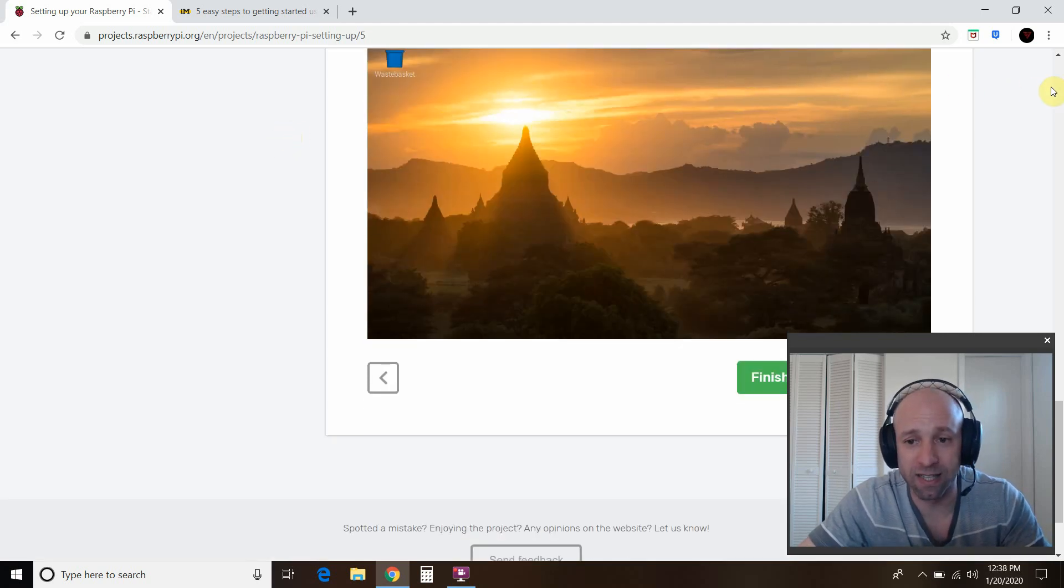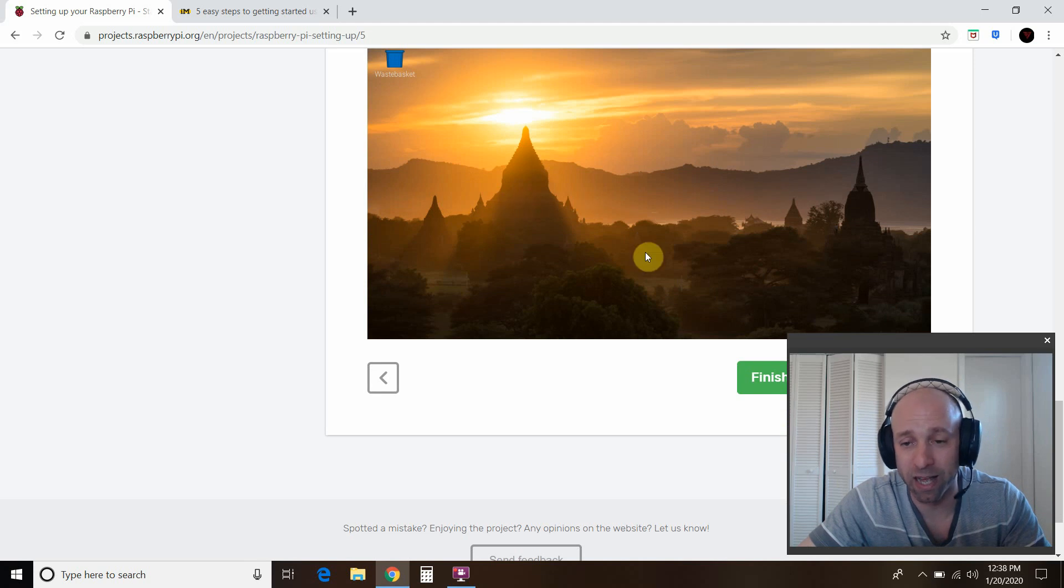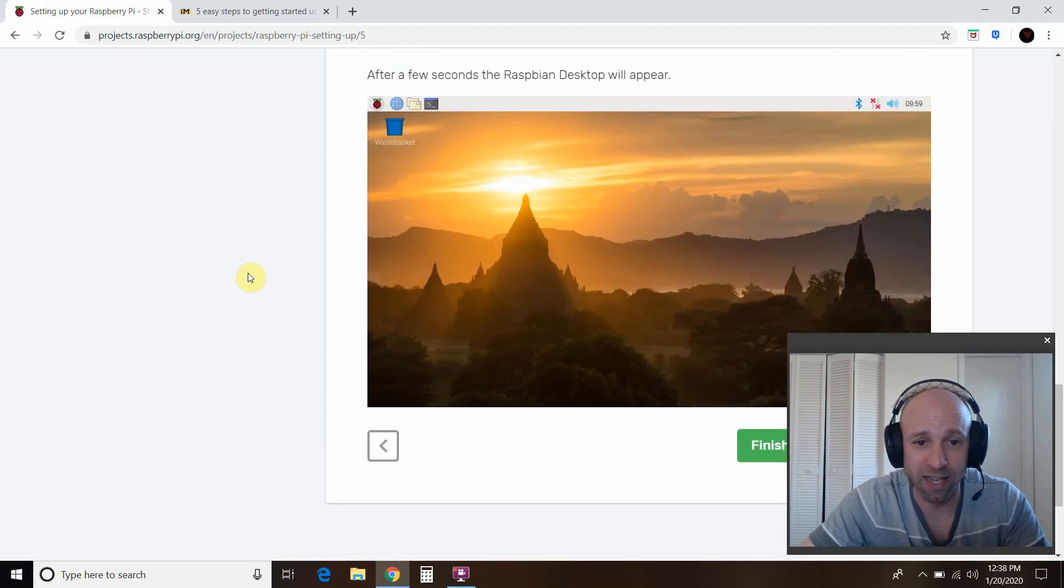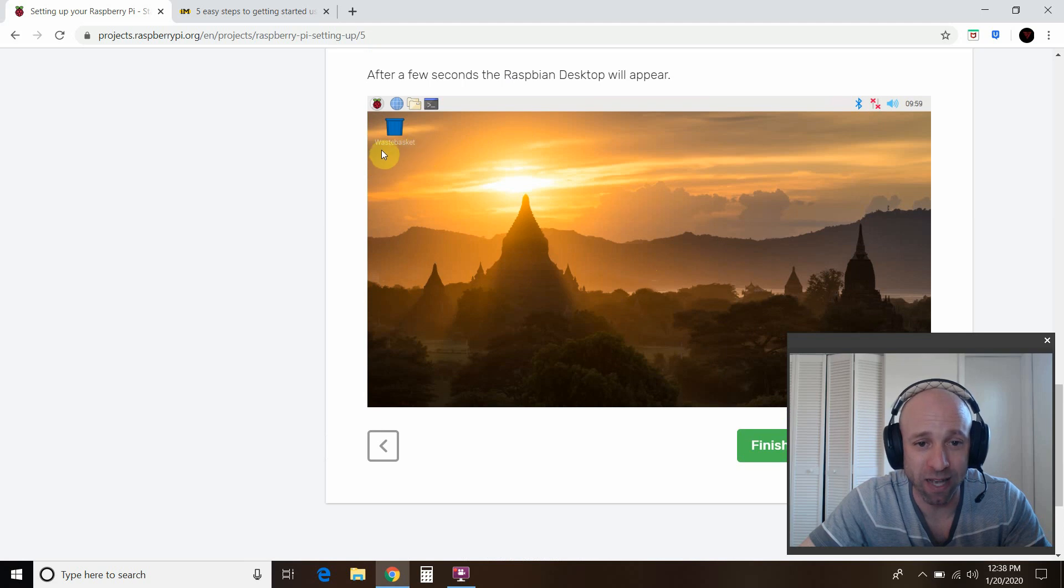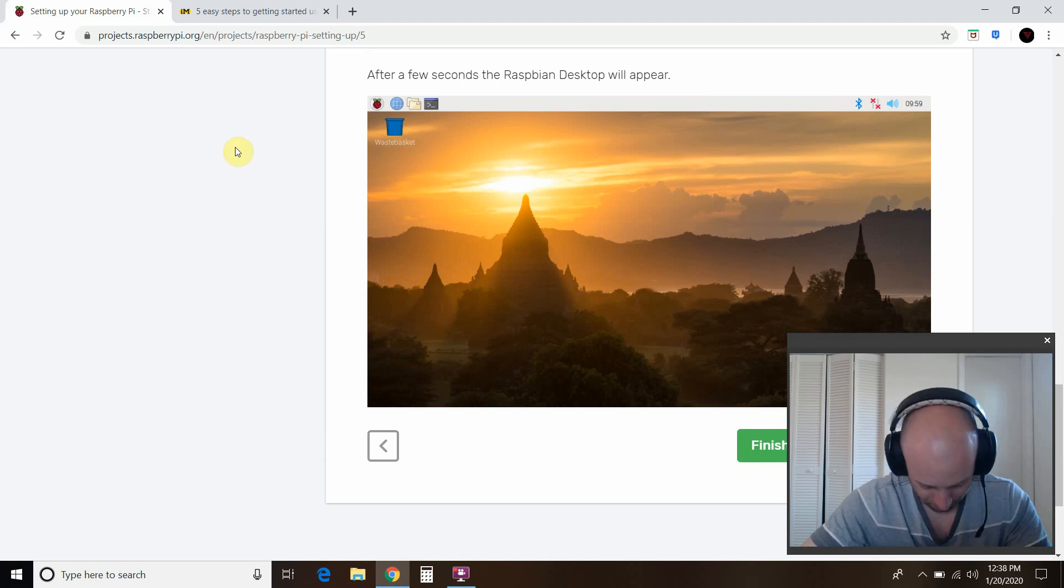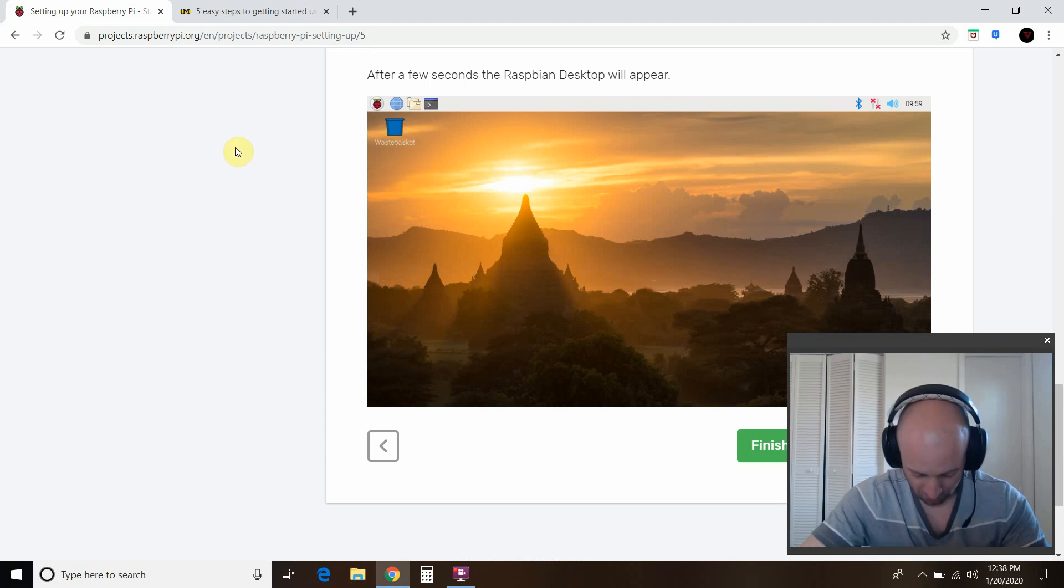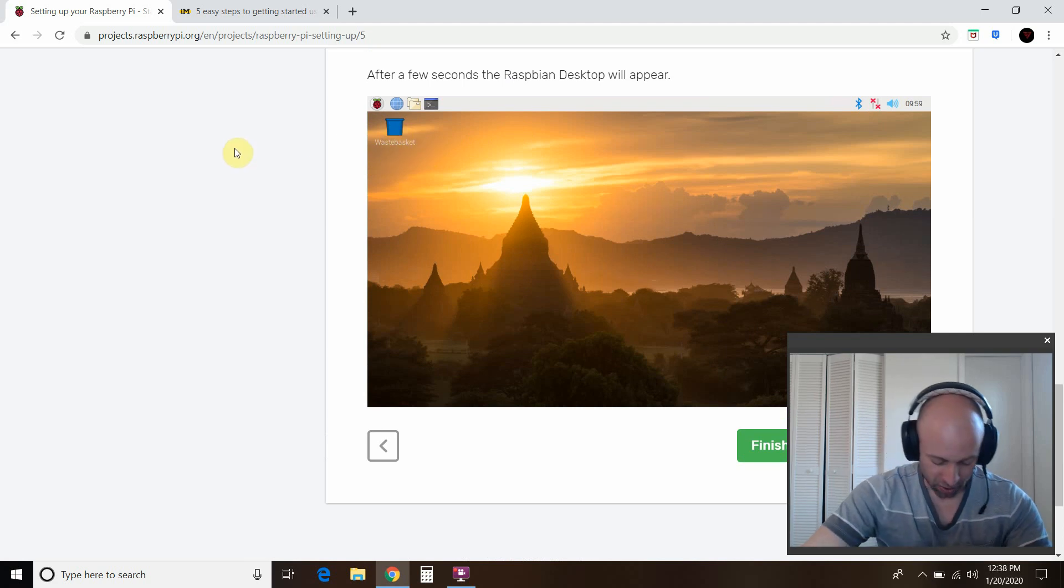So this is success right here. It looks like a Tibetan landscape. It has its own little wastebasket, which is a recycle bin.